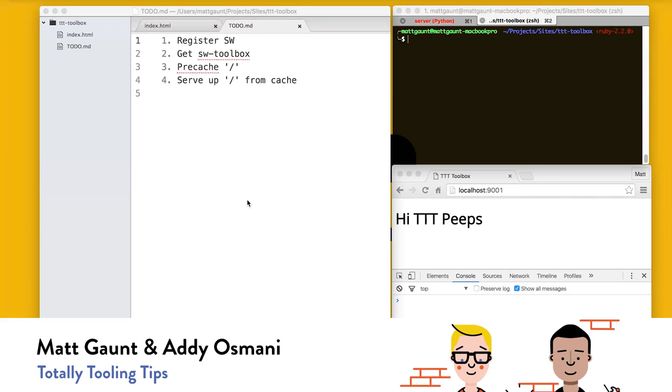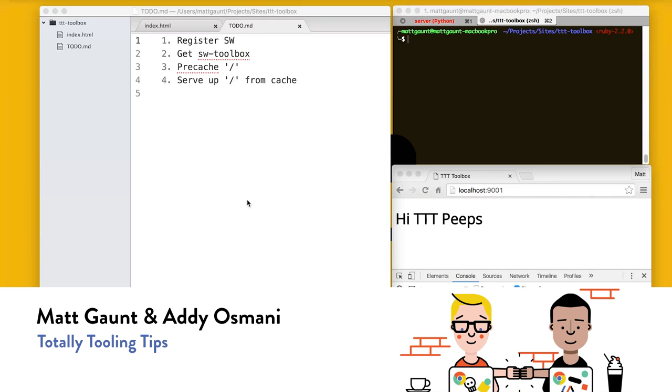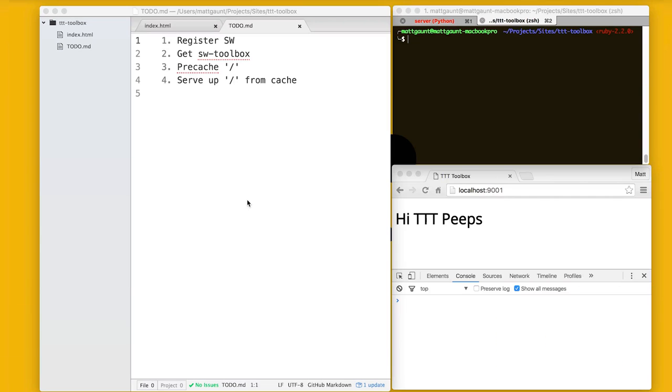So in this mini tip, we're going to be looking at Service Worker Toolbox. I'm Matt Gaunt. I've got Addy Osmani with me. Addy Osmani, Esquire. Be awesome to each other.